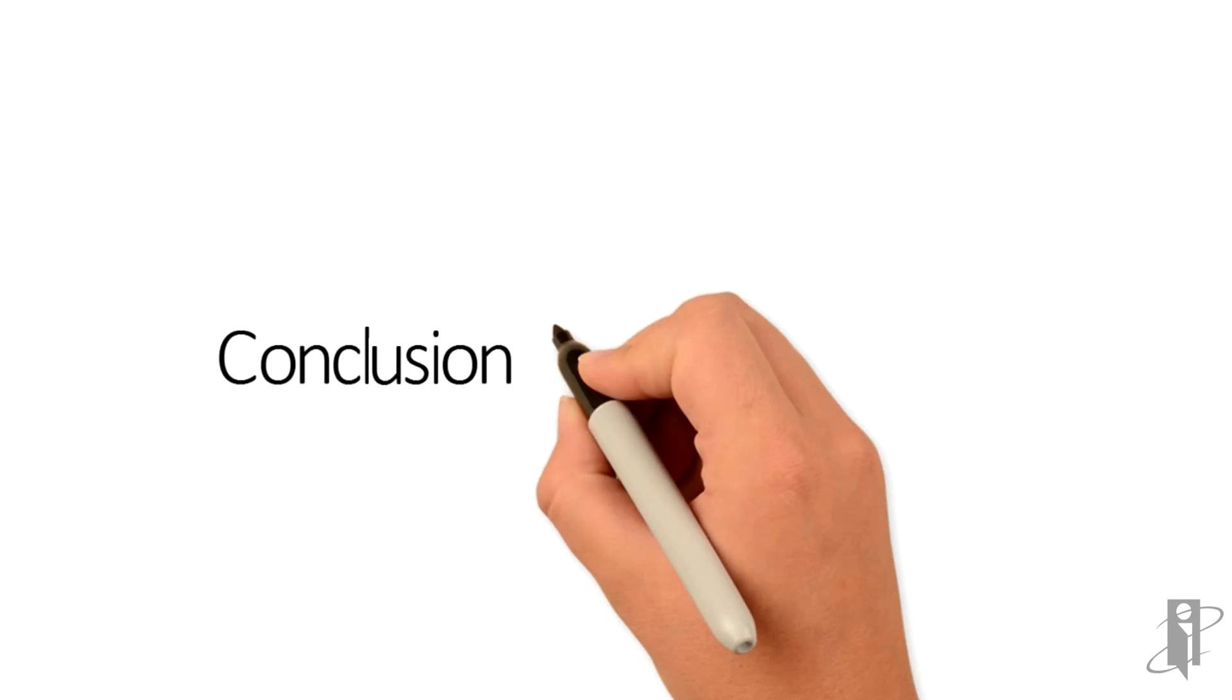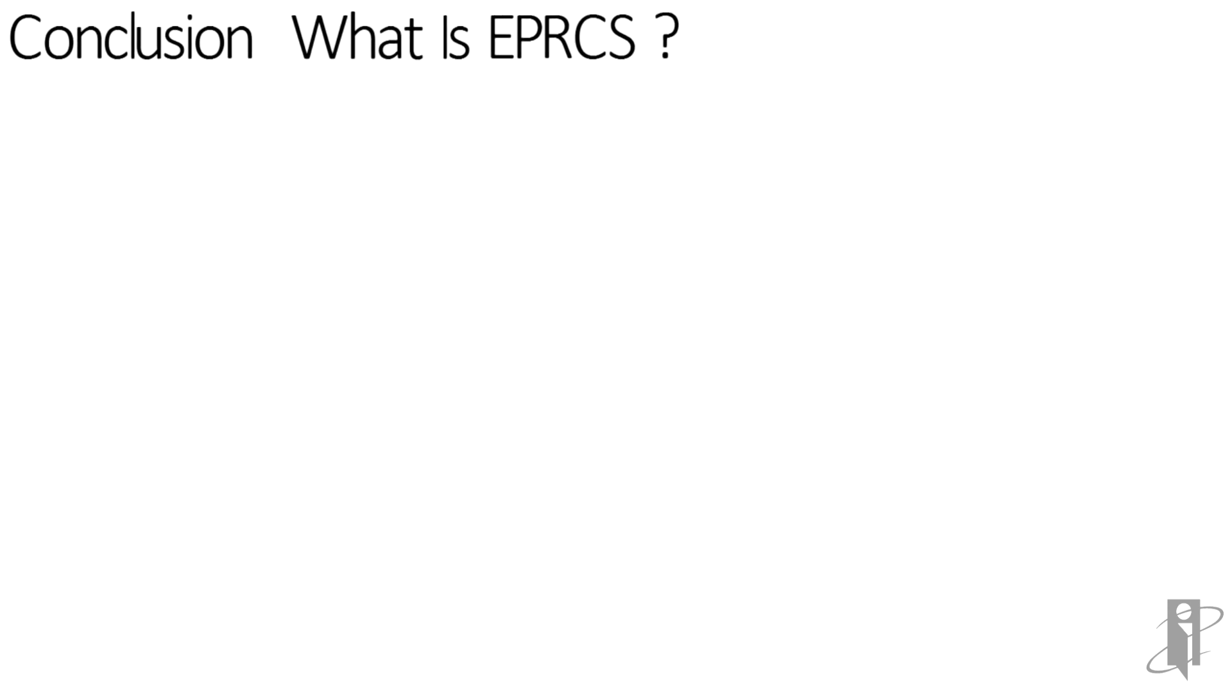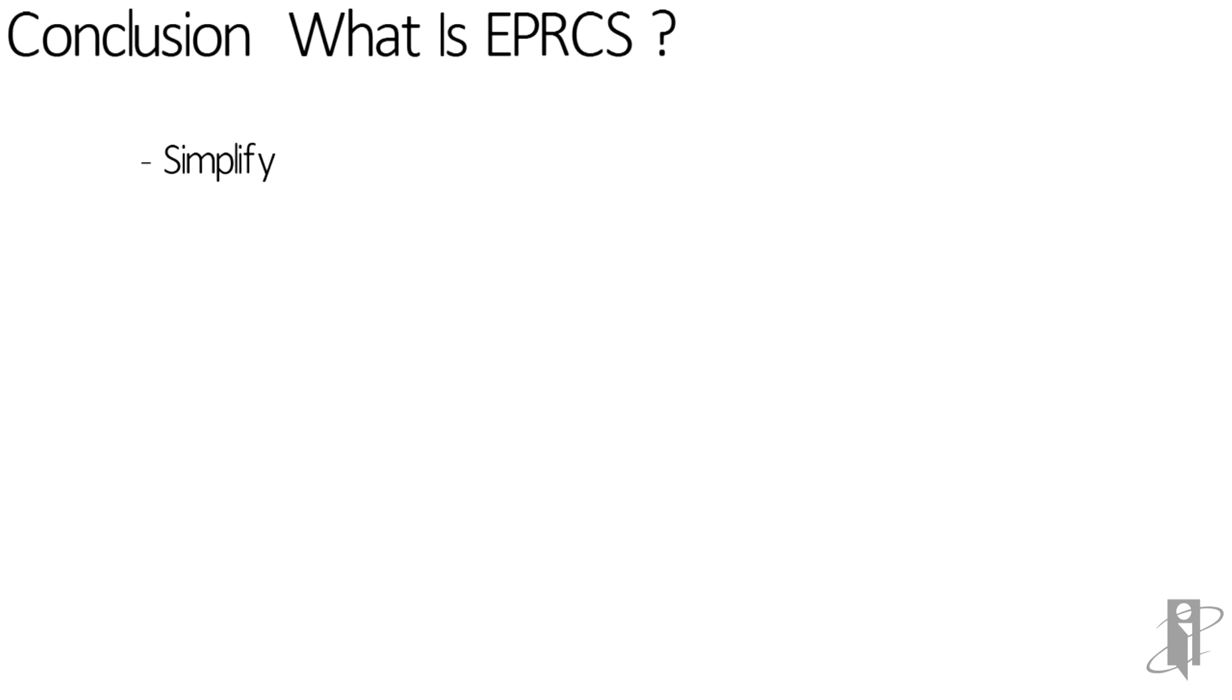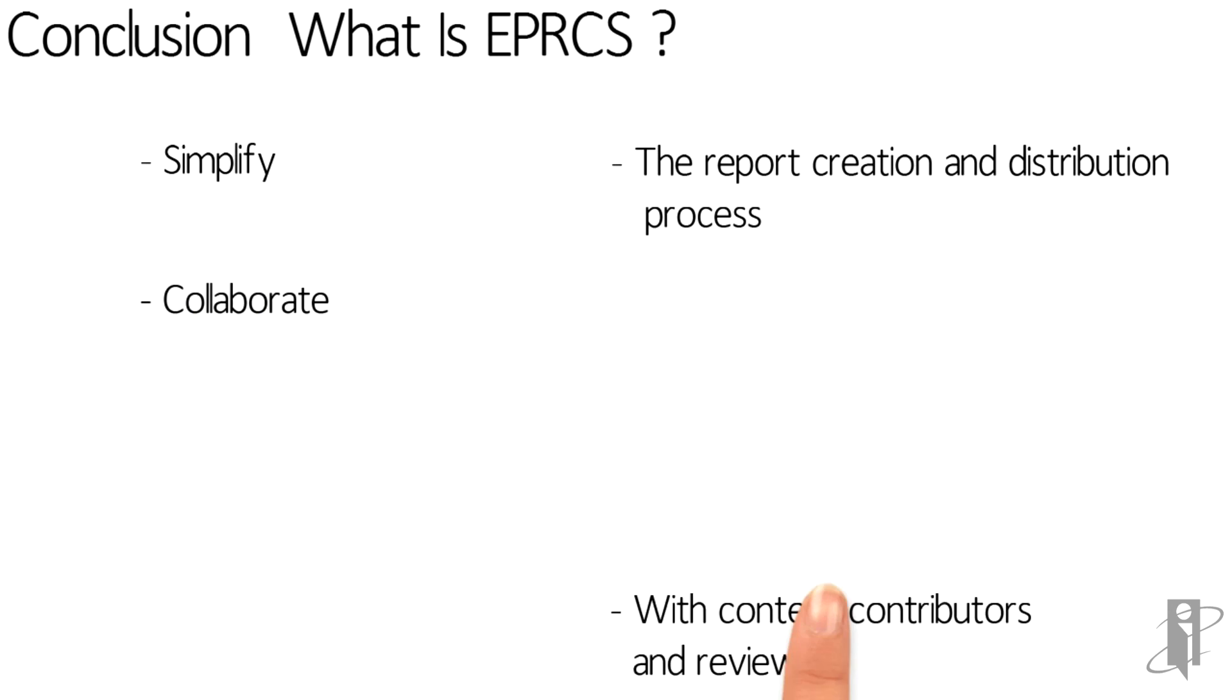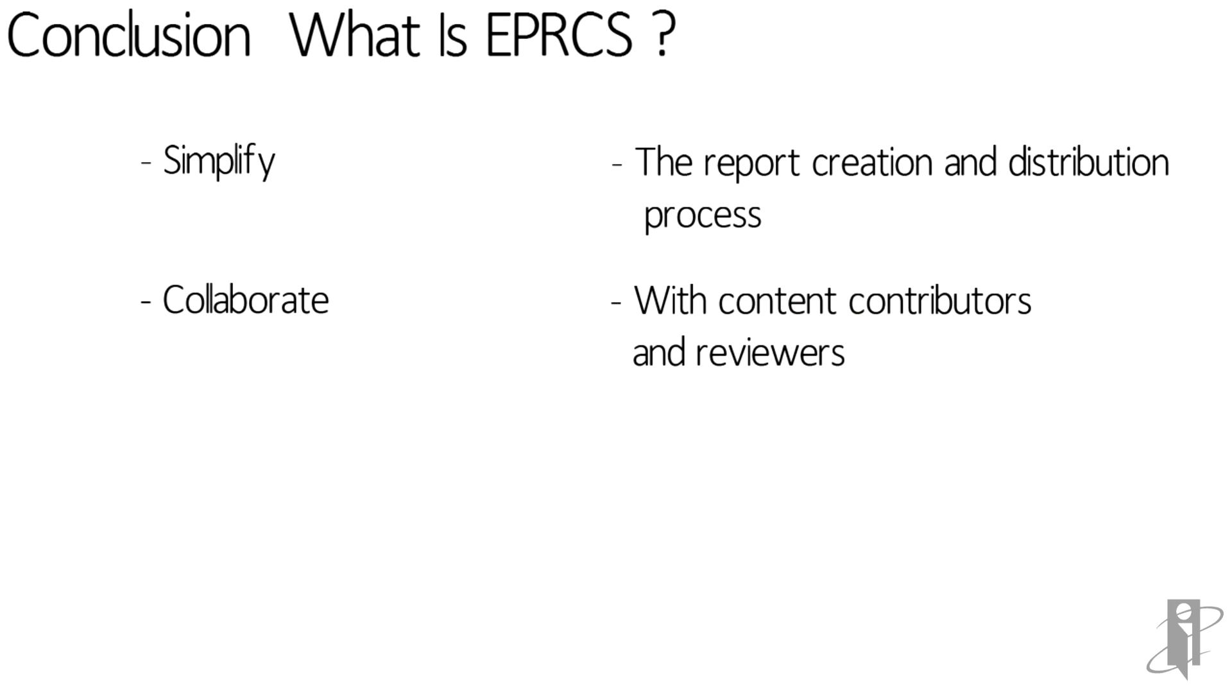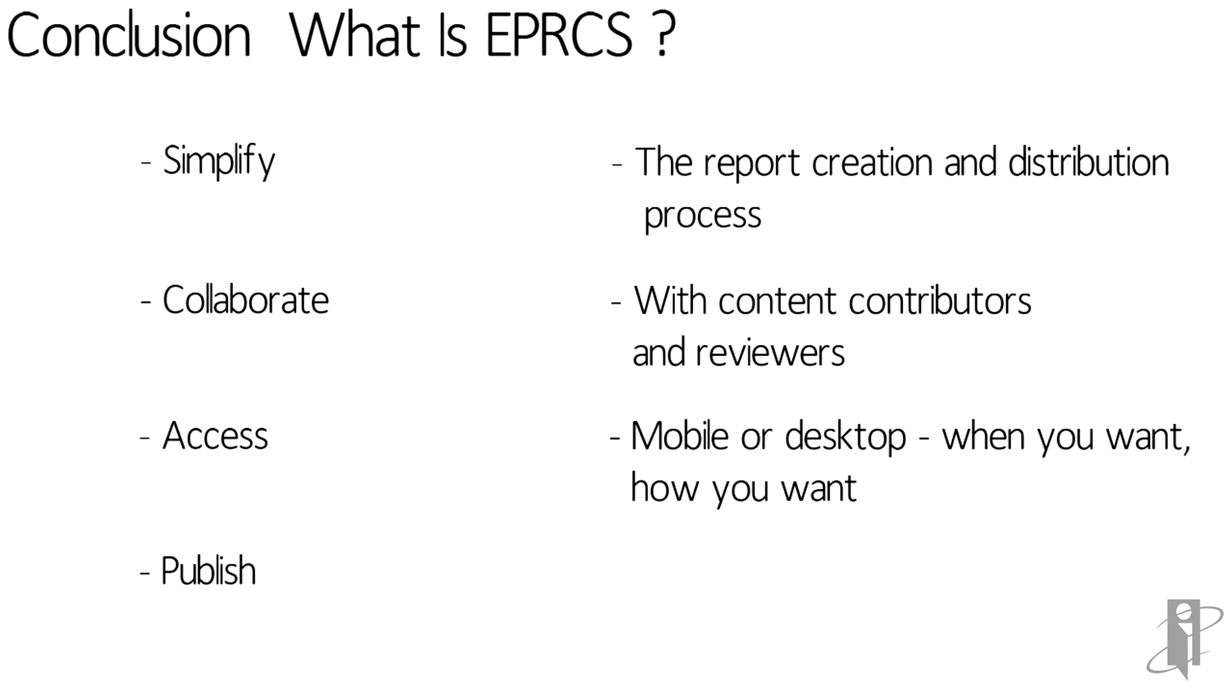So, in conclusion, what is EPRCS? It's a way to simplify the report creation and distribution process, collaborate with content contributors and reviewers, get access through mobile or desktop when you want and how you want, and publish book quality financial and management reports.